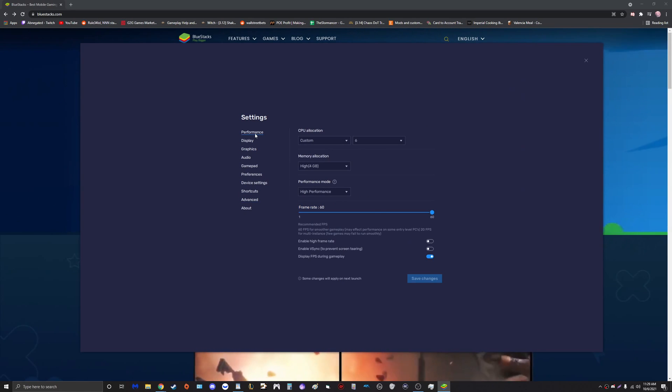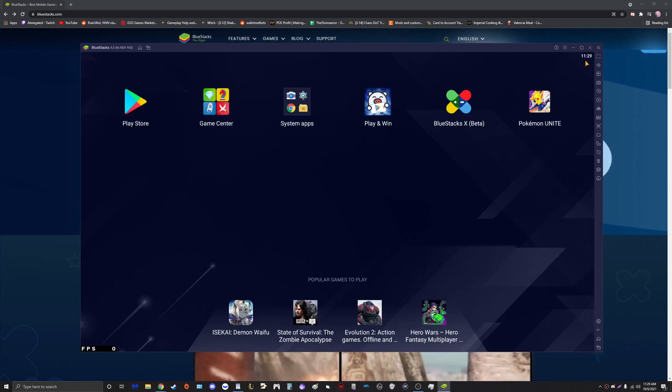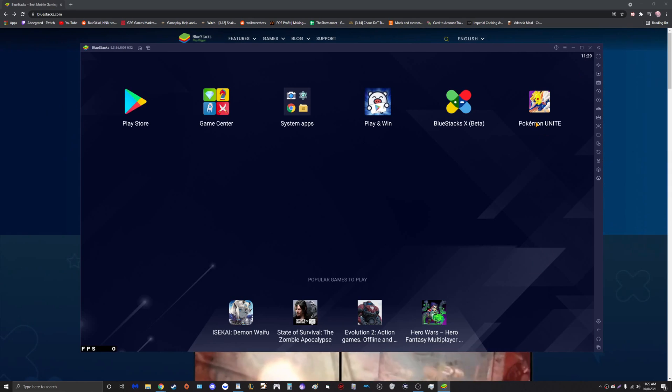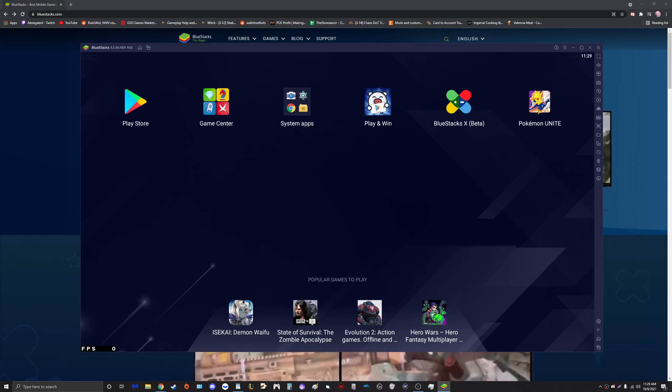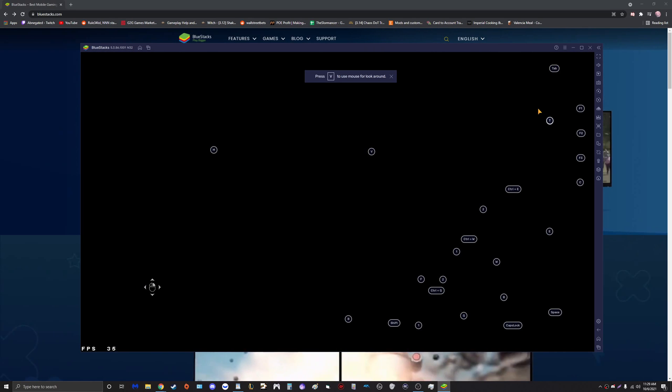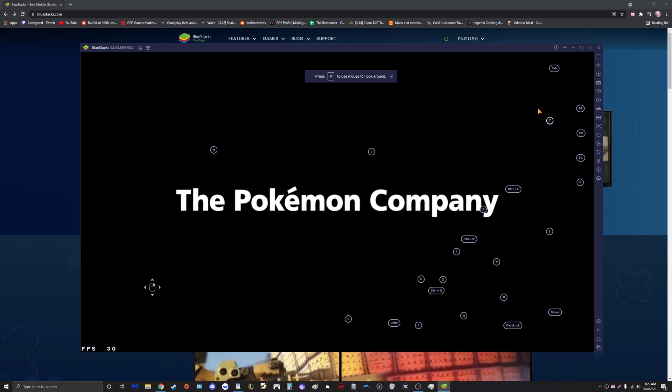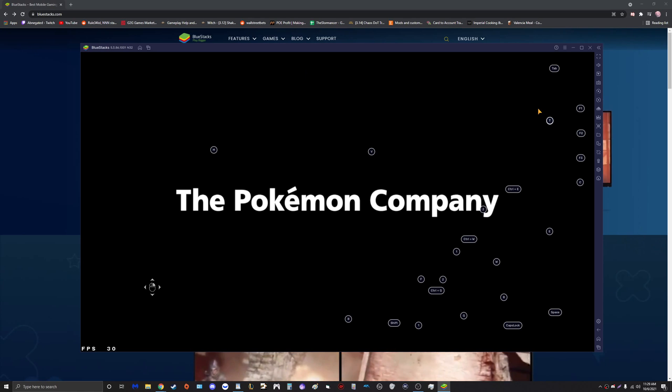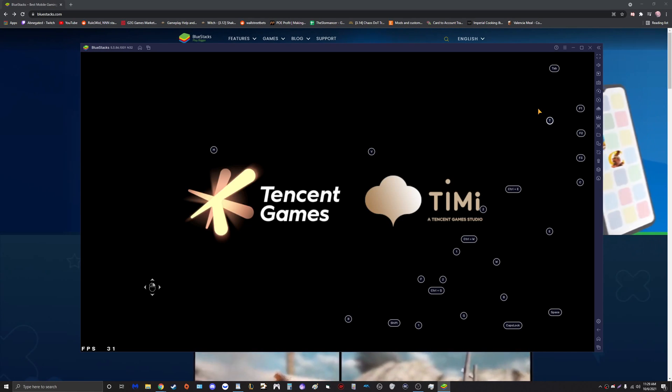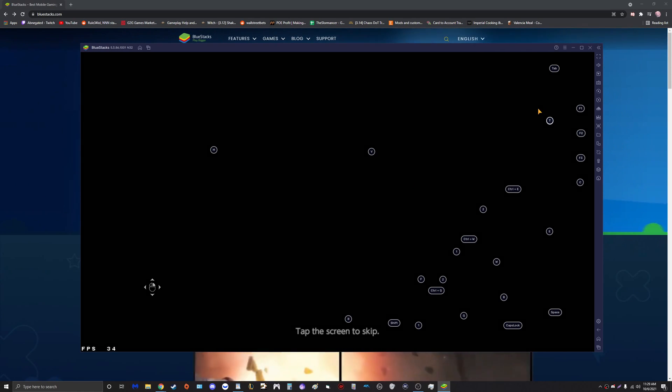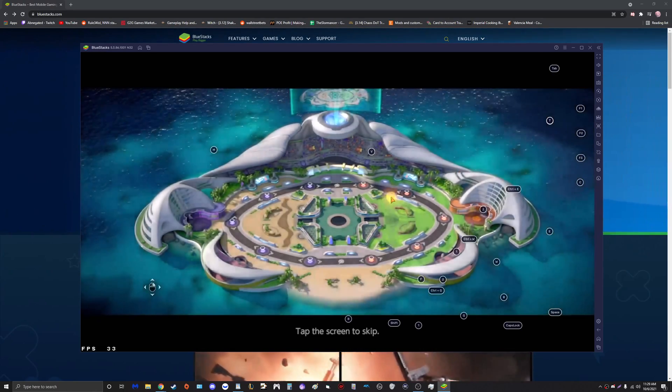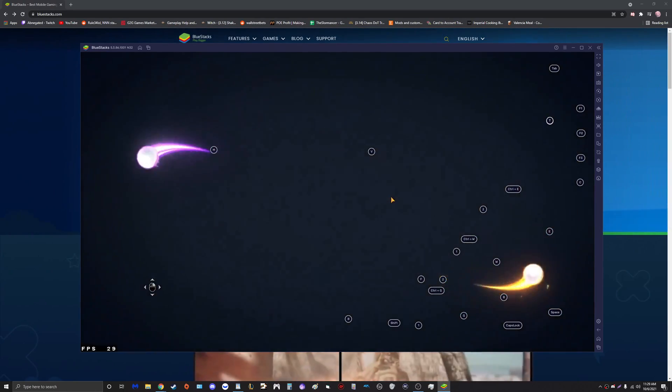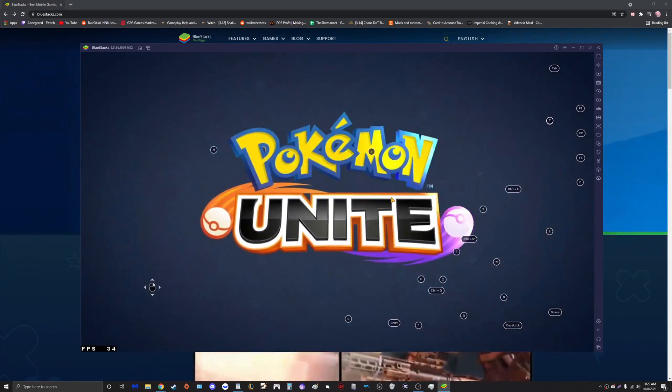So guys, once you have all these performance settings to your liking, we're going to close this and we are now going to launch Pokemon Unite. As you can see, as soon as you launch Pokemon Unite, BlueStacks has done us the favor of offering their own control scheme, and this time it is actually quite good.